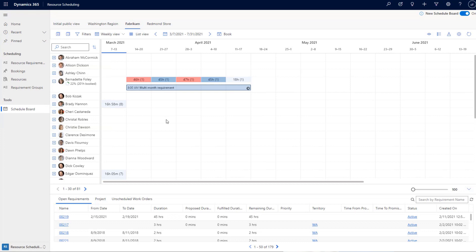Similarly, in the world of projects, all project assignments and bookings are in terms of a few days to weeks to months, and there are even projects that go beyond a year. It's not uncommon for project and resource managers to schedule resources a year in advance. Seeing these scenarios, dispatchers, project managers, and resource managers can now use the weekly and monthly views on the schedule board, added in this release.